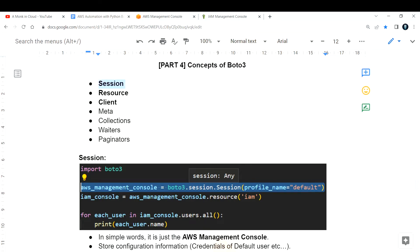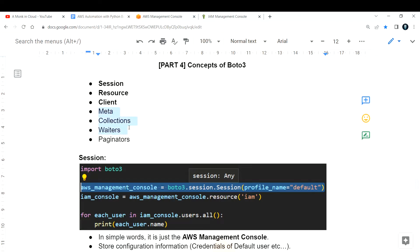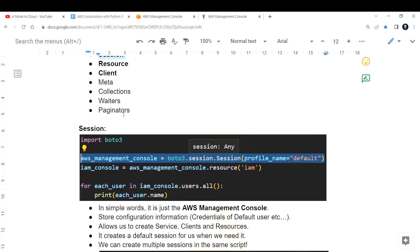The concepts we have in Python boto3 are: session, resource, client, meta, collections, waiters, and paginators. For this particular video we are restricting ourselves to session, resource, and client. In the next coming videos we can discuss meta, collections, waiters, and paginators.